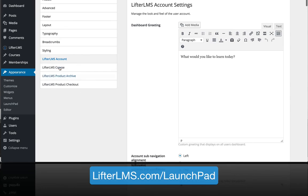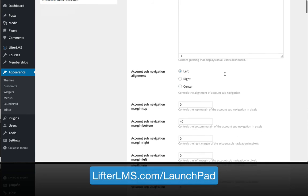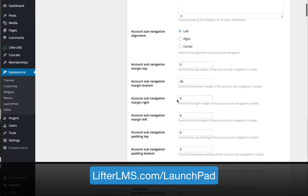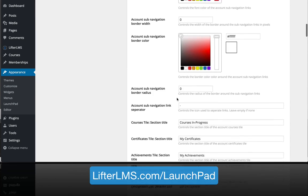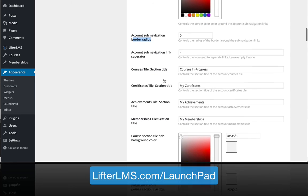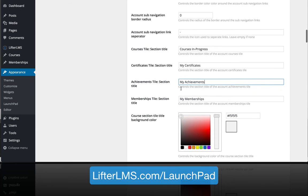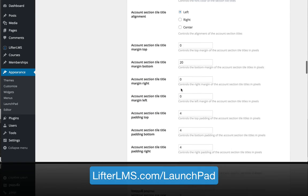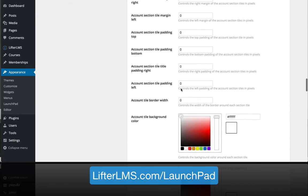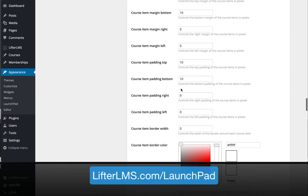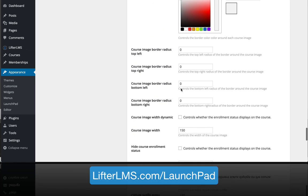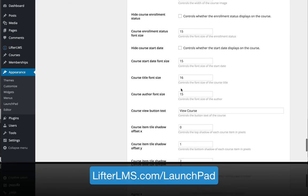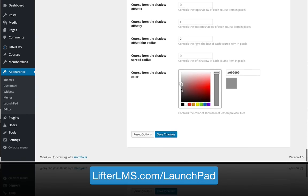This LifterLMS account is the user dashboard or the my courses page. We've given you control over the message that displays at the top, how the alignment works, and you can change the layout and colors of so many things. You can put rounded corners on there, that's what the border radius is, and you can change the titles. If you don't want to call them achievements and want to call them badges or trophies, you can change those titles. We've given you a lot of control in the my courses dashboard to really create that student dashboard and student experience that you have in mind.